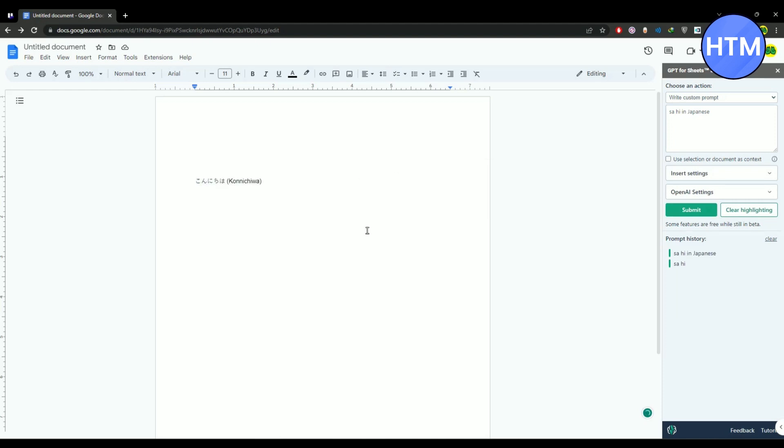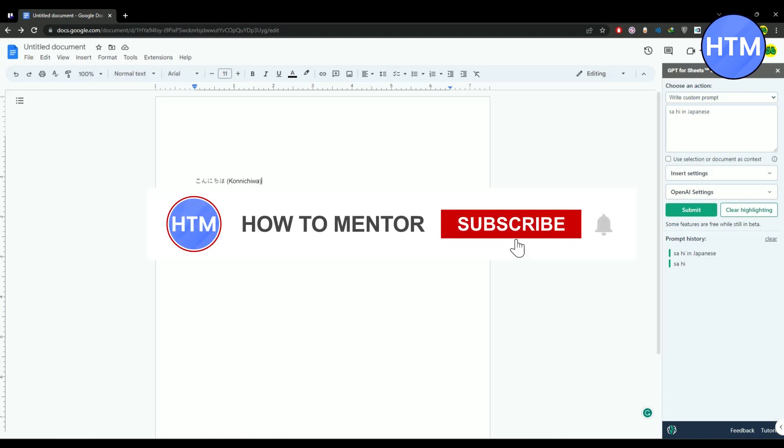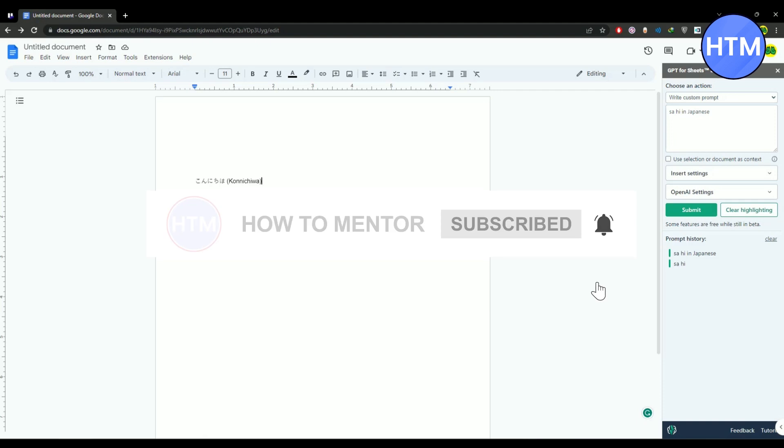That's how you can use ChatGPT with Google Docs. That's it and thank you for watching. Please like and subscribe to my channel and take care.